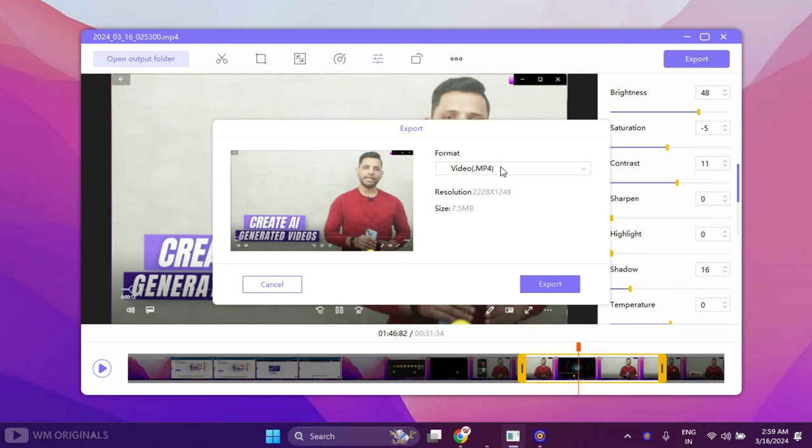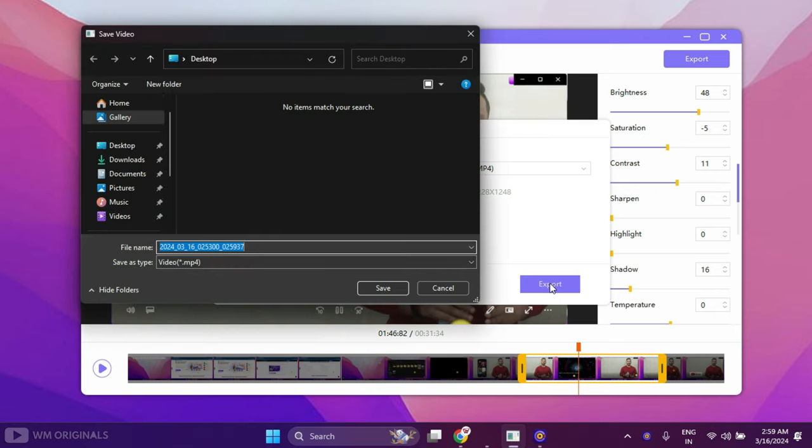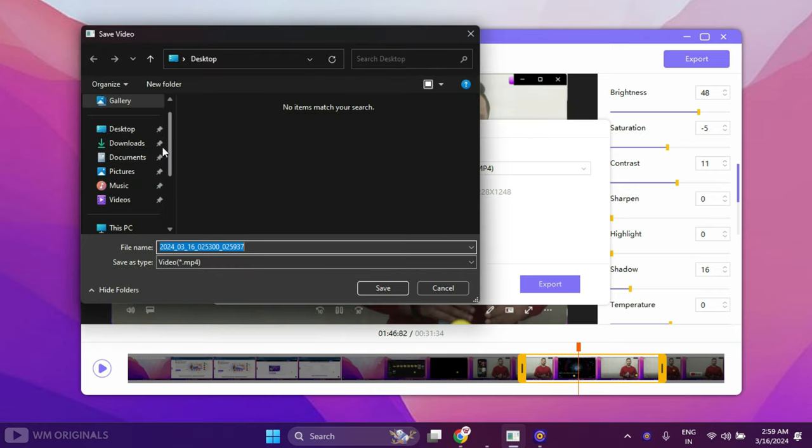From here we can choose format that can be MP4, MP3, or GIF. Now click Export.